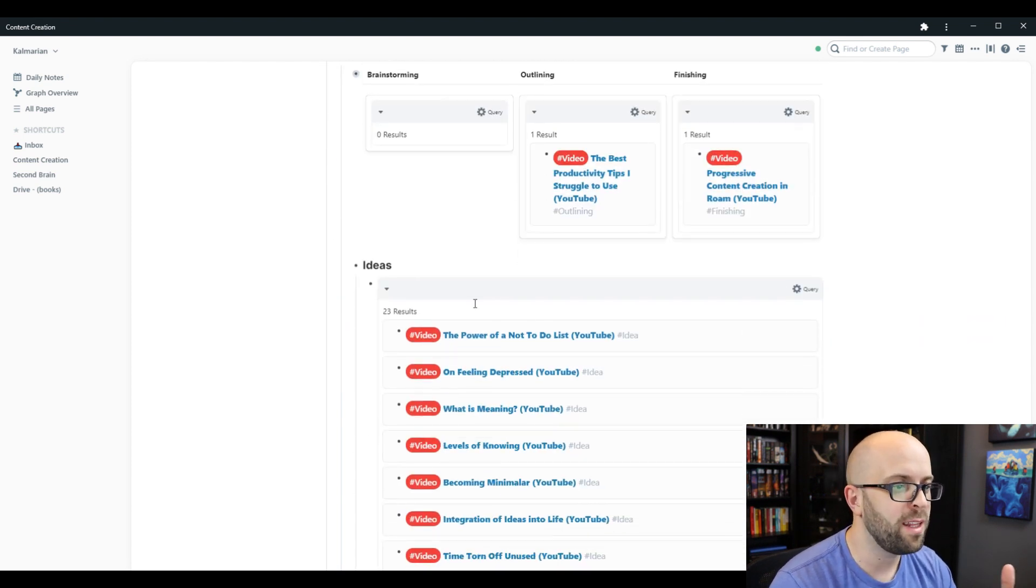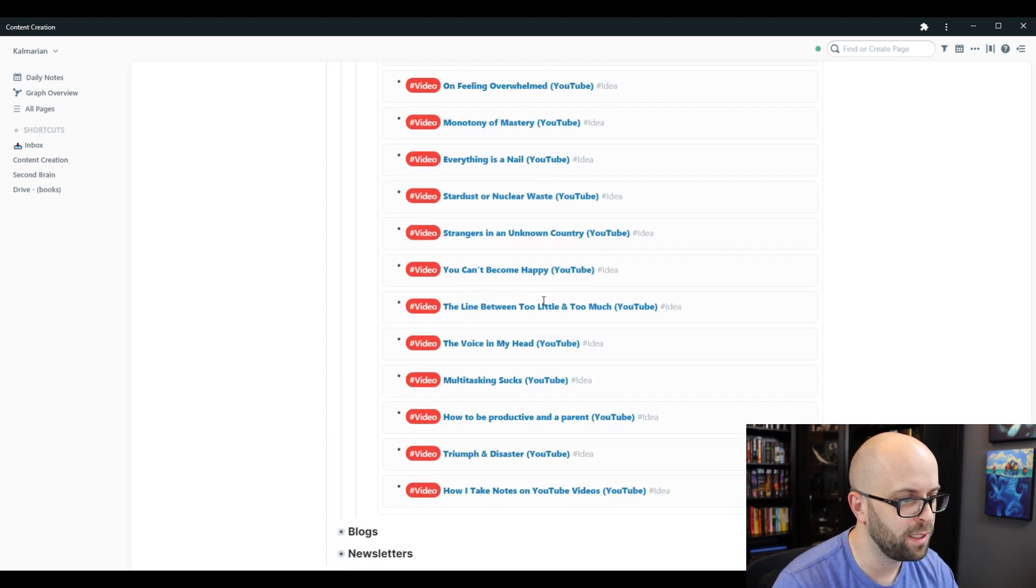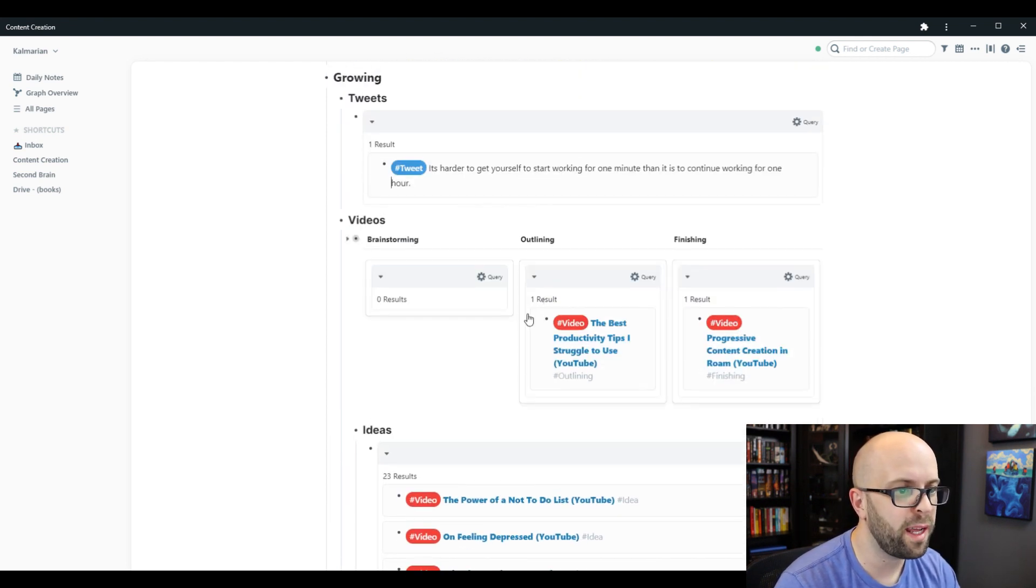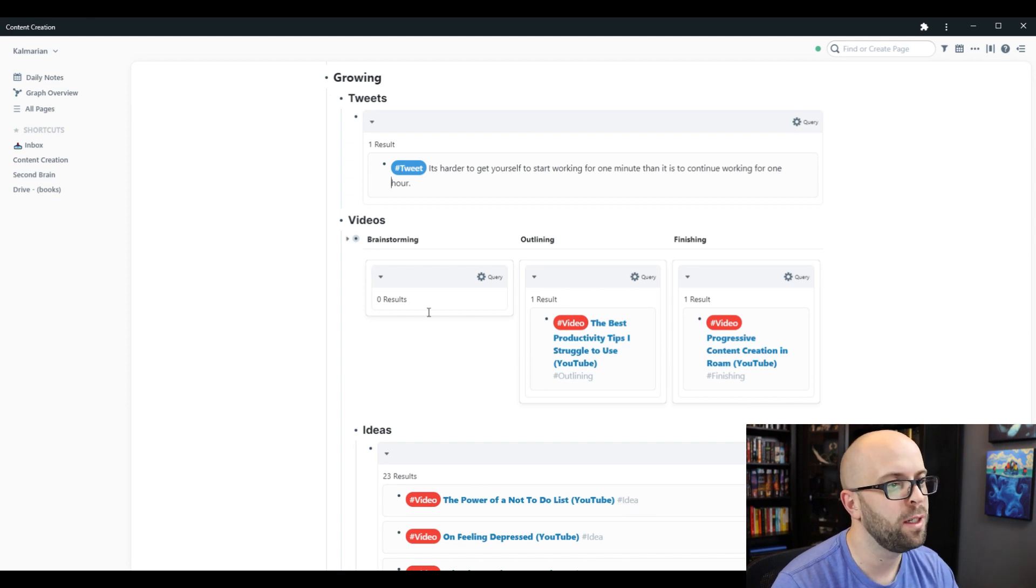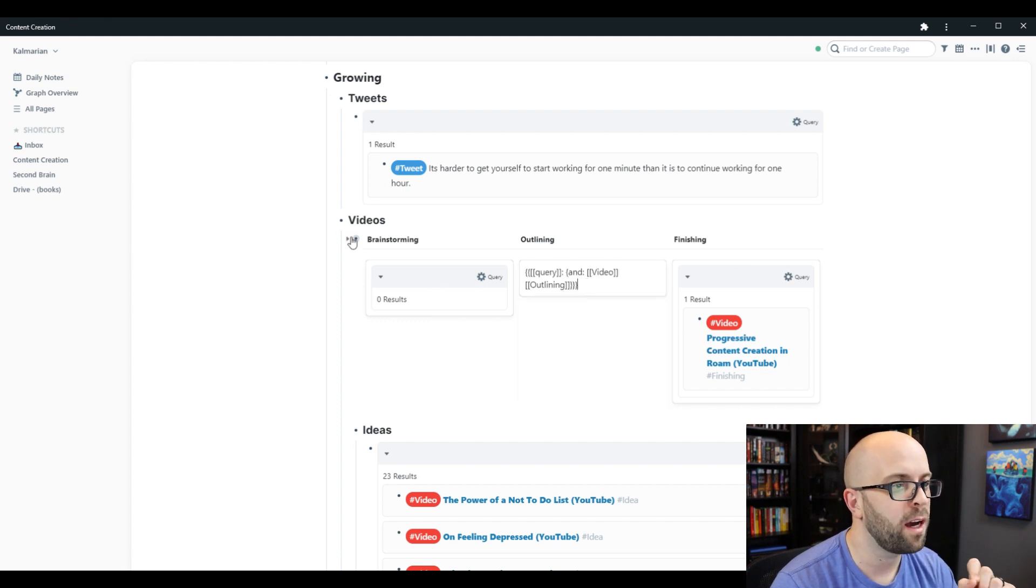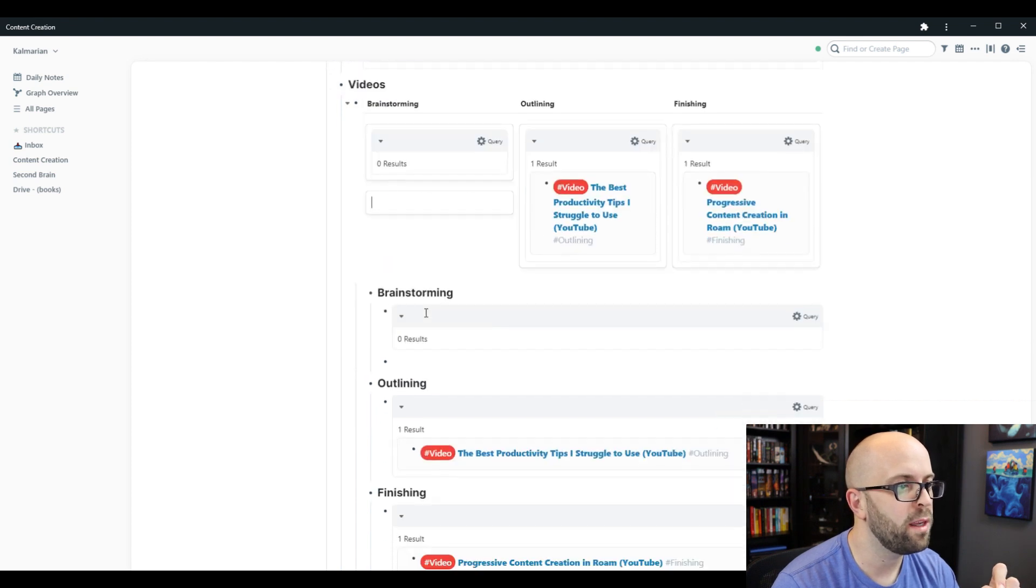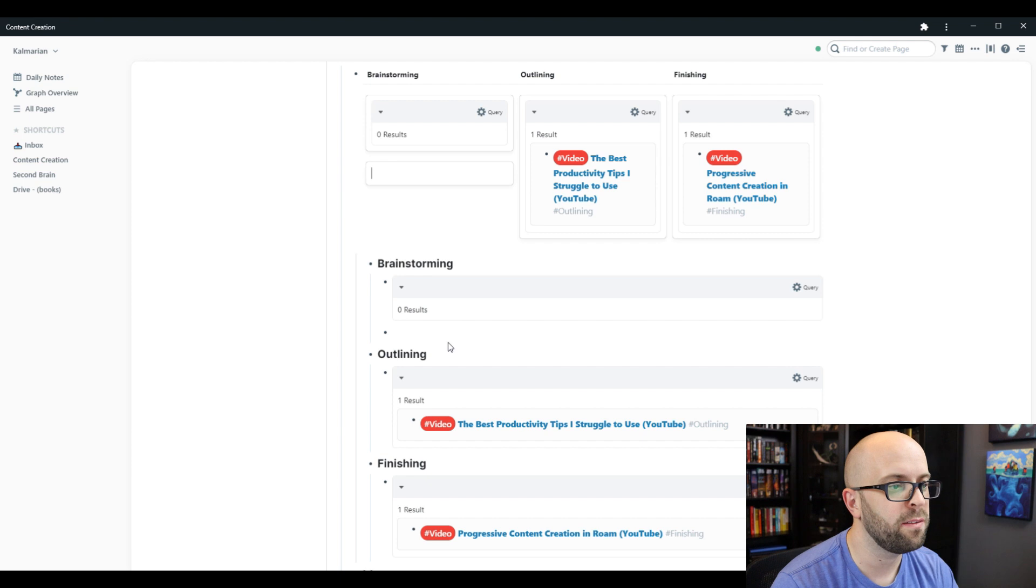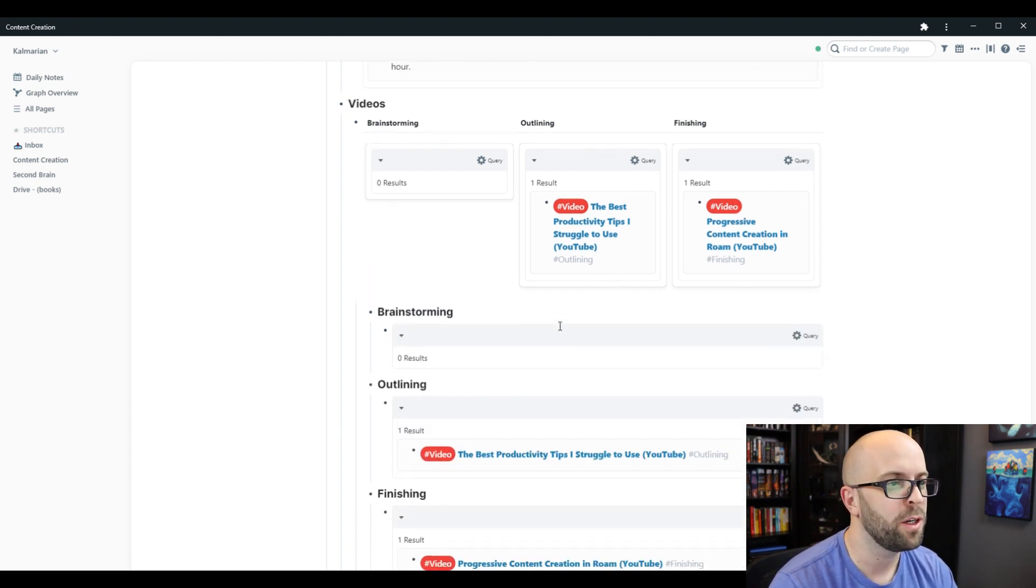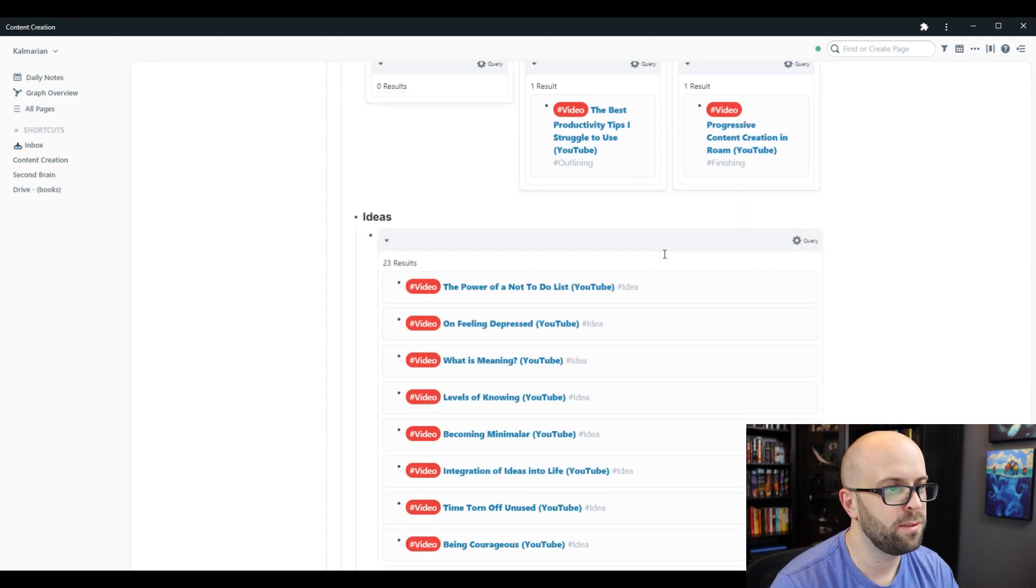For videos, anything with the idea tag will just show up in this long list of ideas phase. And then as I'm progressing things, I can change this idea tag to brainstorming, outlining, or finishing and it'll automatically show up here because I have the Kanban board set up using queries instead of having to manually create the cards themselves. So it's a nice little use of queries within Kanban boards.